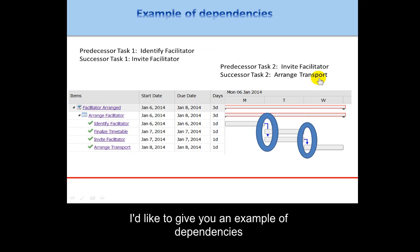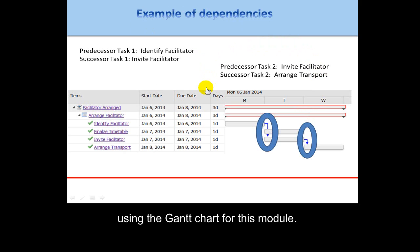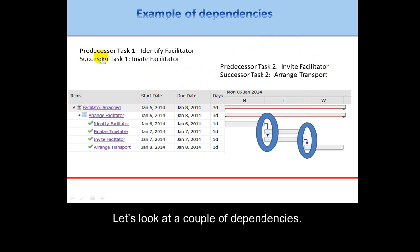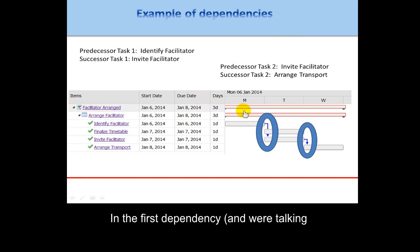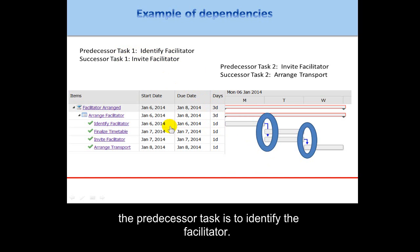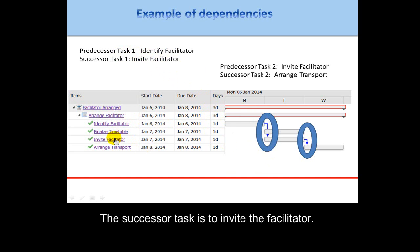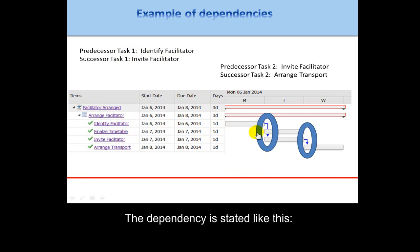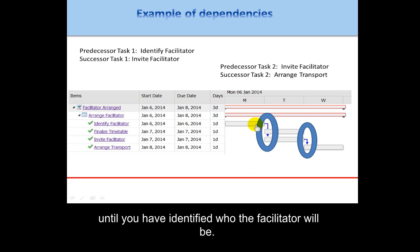Let me give you an example of dependencies using the Gantt chart that is the sample for this module. In the first dependency shown here, predecessor task one is to identify the facilitator. The successor task is to invite the facilitator. The dependency is stated like this: you cannot invite the facilitator until you have identified who the facilitator will be.